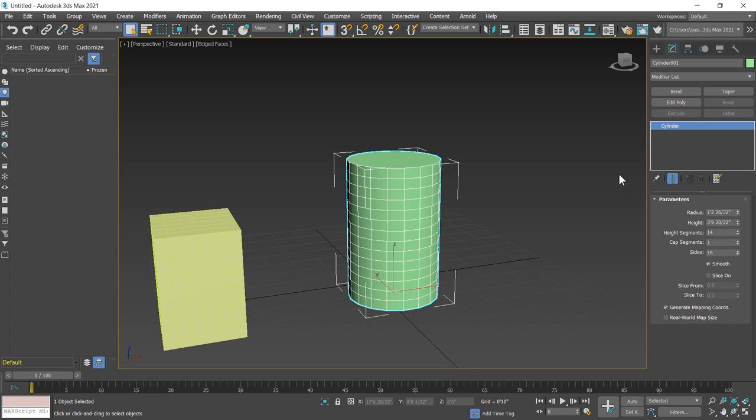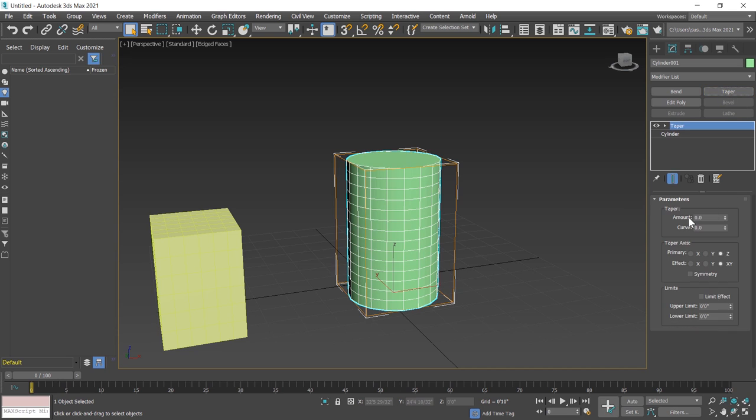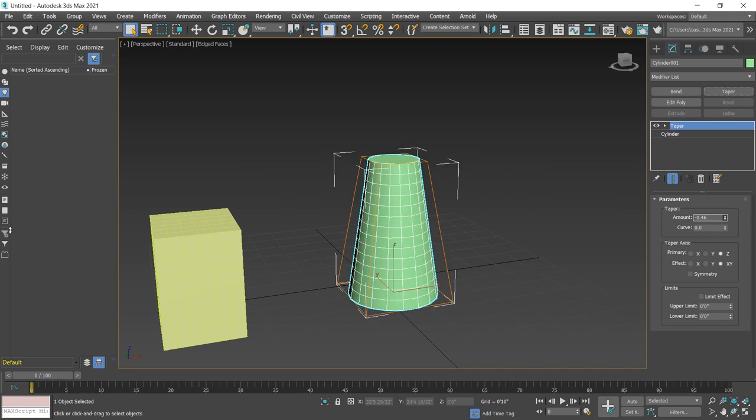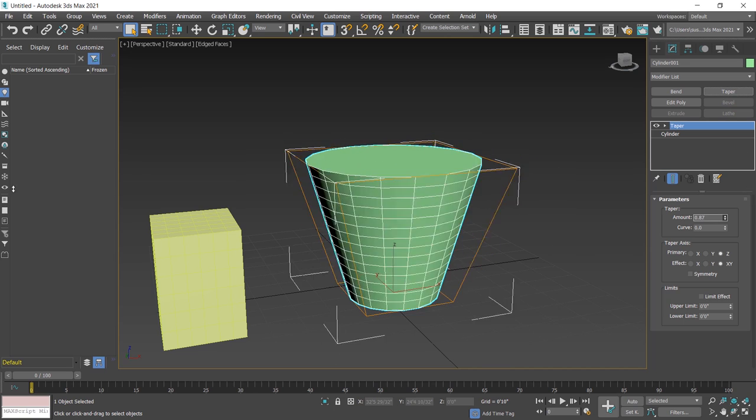This time I apply taper modifier on this cylinder. I click on this, taper modifier applied on this cylinder and you can change the parameter.